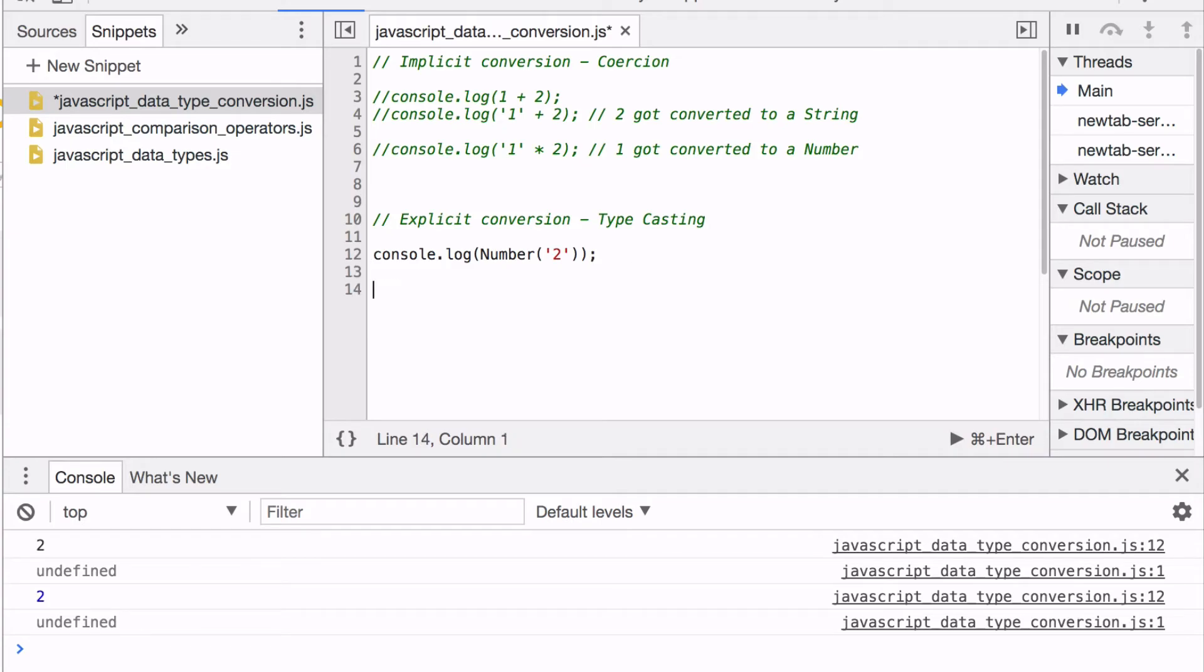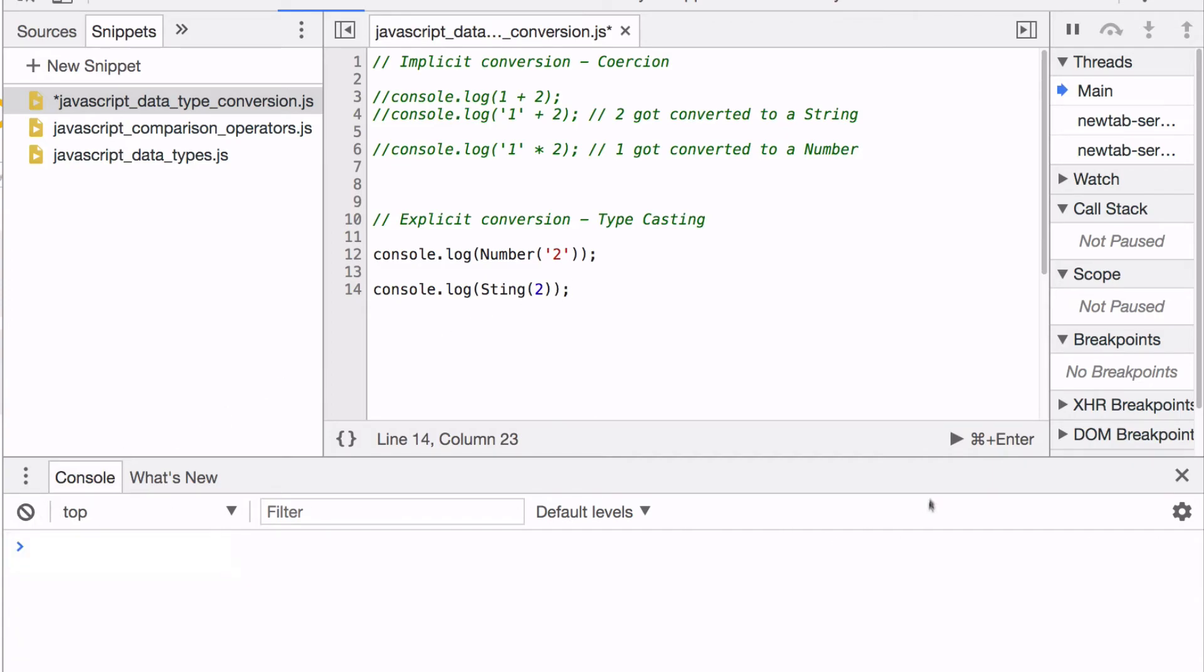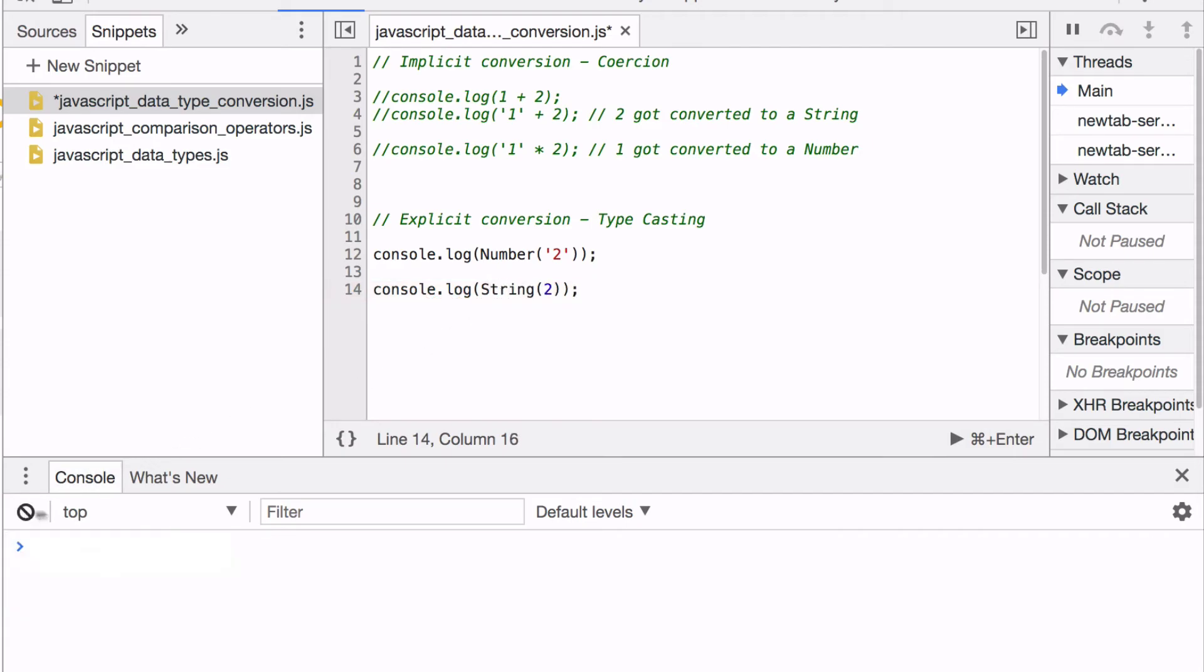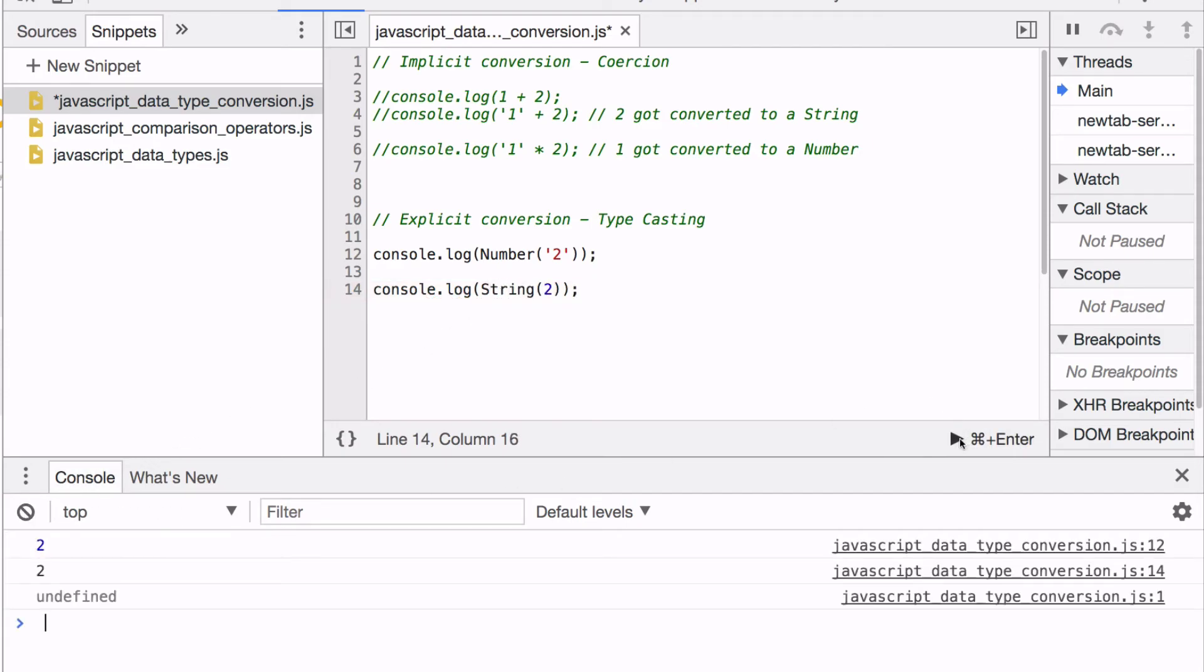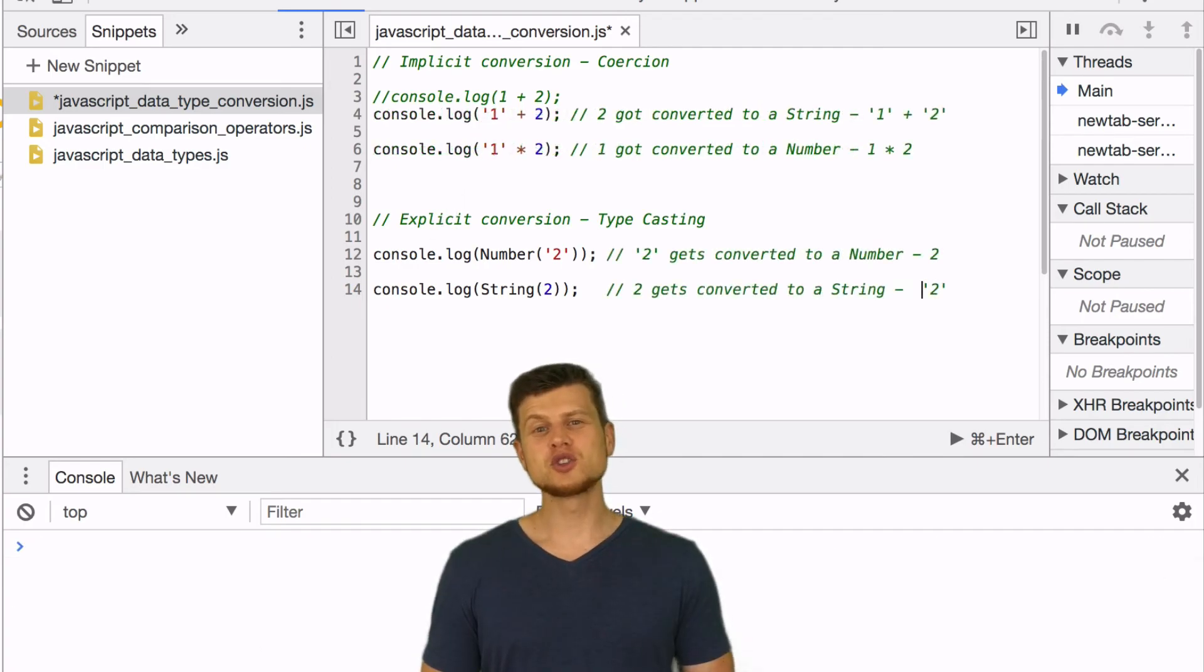We can also convert a number to a string. Oh, misspelled it. Let's try again. See, this will be a number, this will be a string data type. And that's the difference between implicit conversion and explicit conversion.